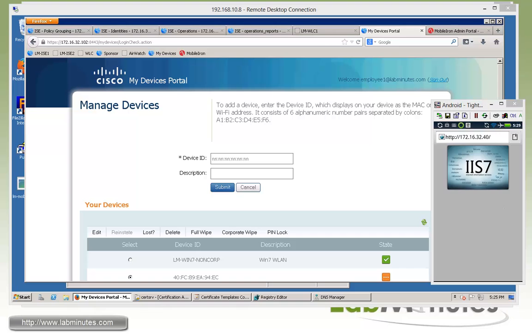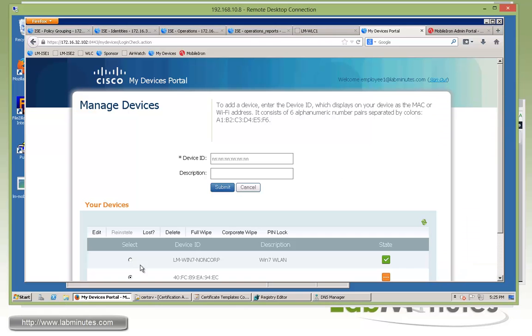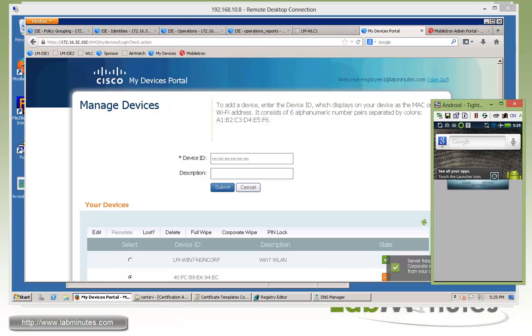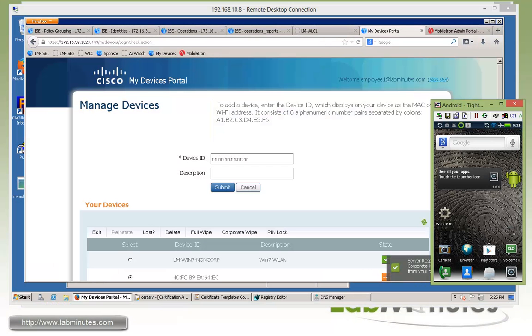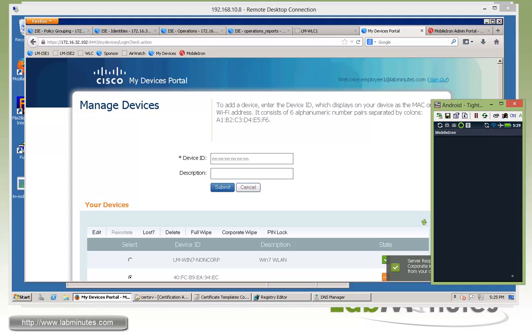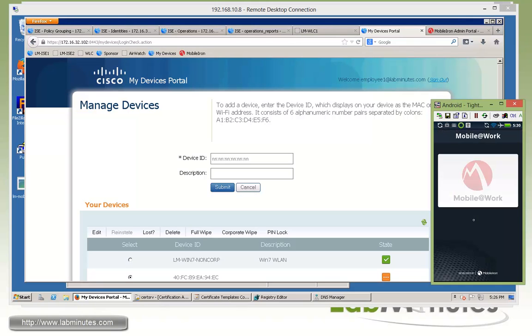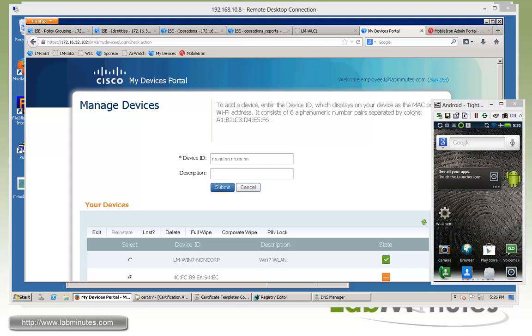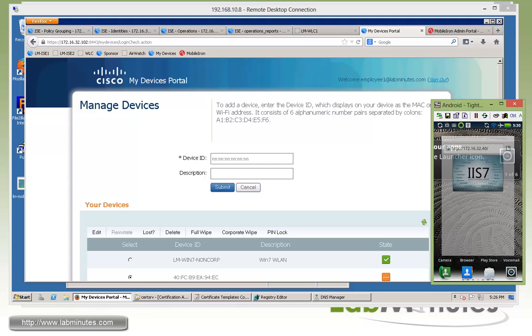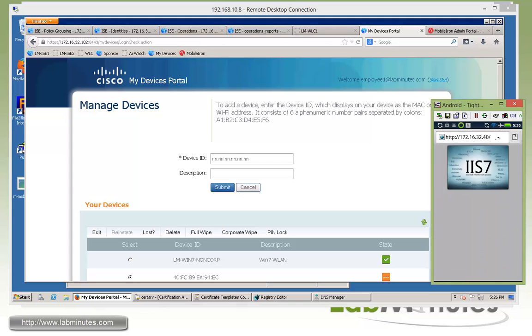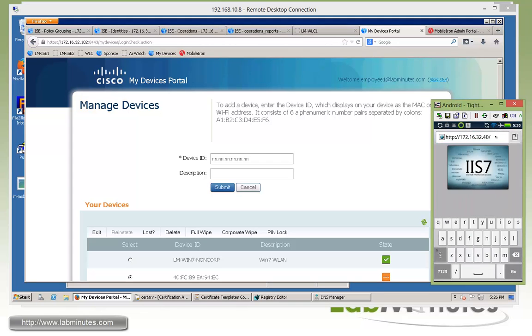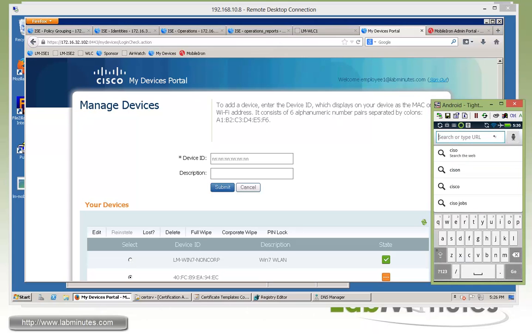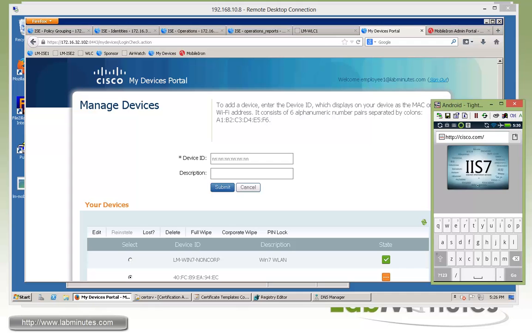We're also going to try the corporate wipe. Click OK. And if you go back to, there you go, something just happened. So we just got locked out from the MobileIron application and we're back where we were before the device registration. Same thing if you go back and try to access internet or internal resource. It's still working just fine.